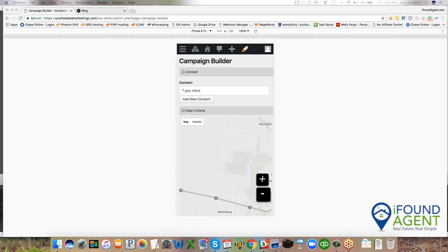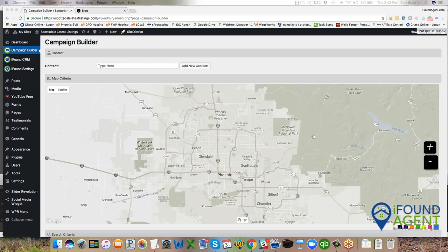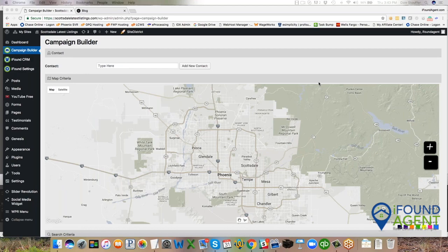That's the quick and dirty of our system. We're very excited about it. It really is a virtual assistant in a box. Stay tuned for more from iFound Agent. Thanks. Bye.